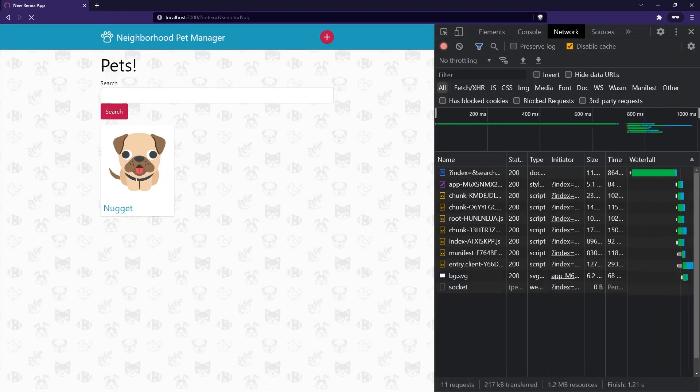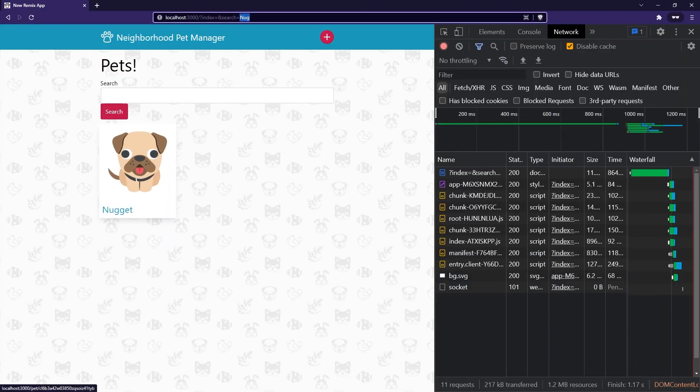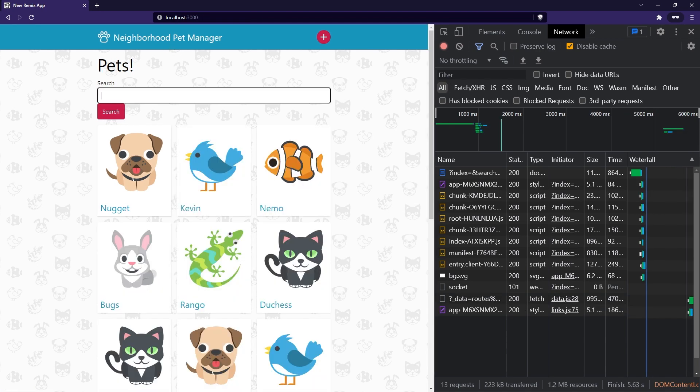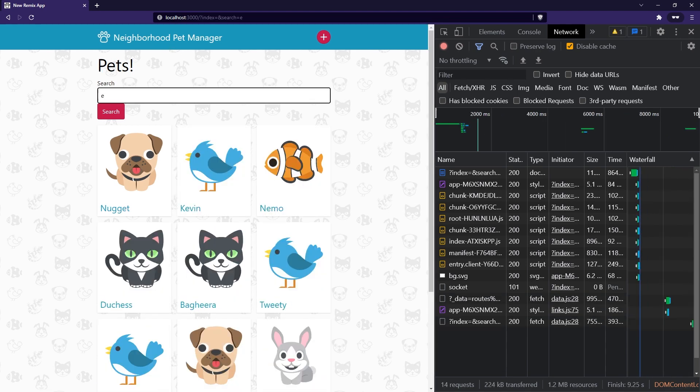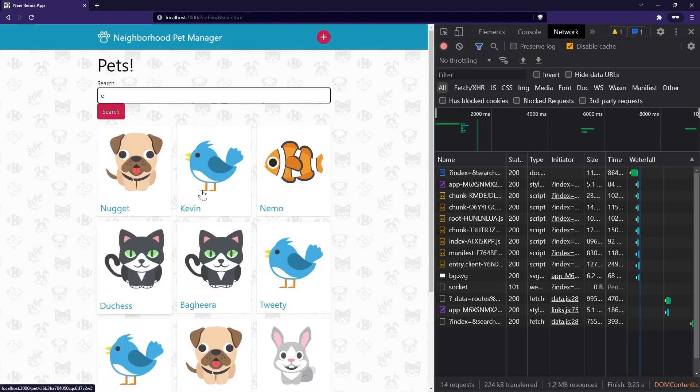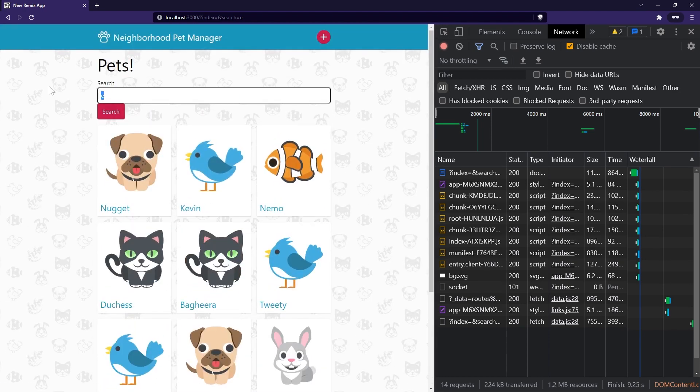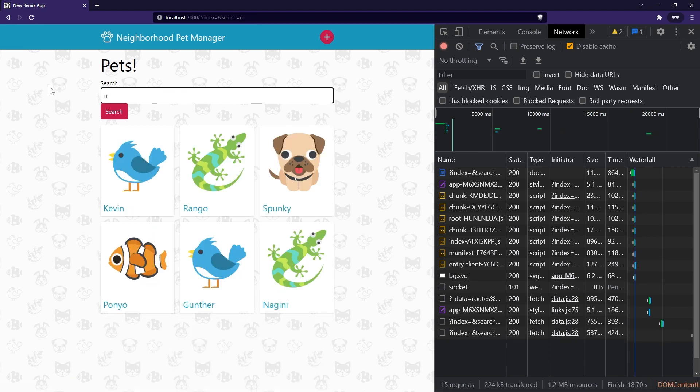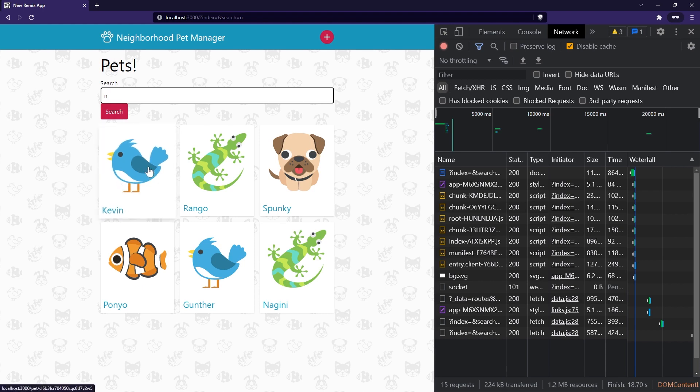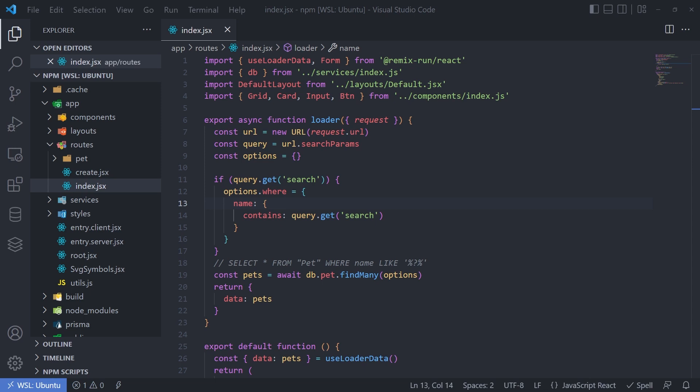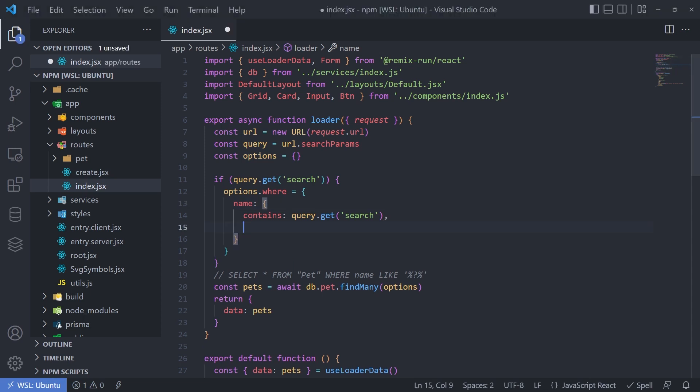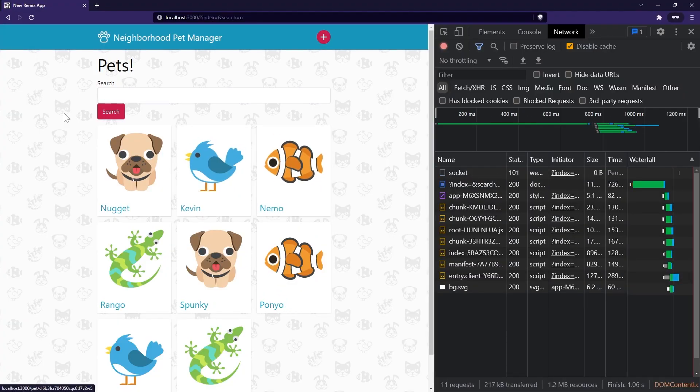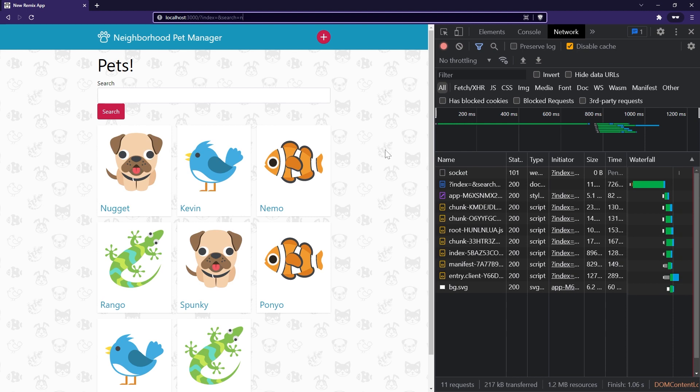So now, because I did a search for nug, we can see that nugget is there. Go back home, I can do a search for anyone with the letter E in their name. Perfect, we get a limited result. And then we also get something interesting if I do a search for anyone with the letter N. So we'll notice that nugget is not there. And that's because I did a search for the string and lowercase. And by default, Prisma is going to use a case sensitive search.